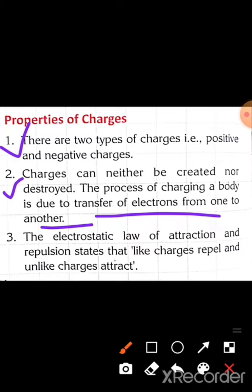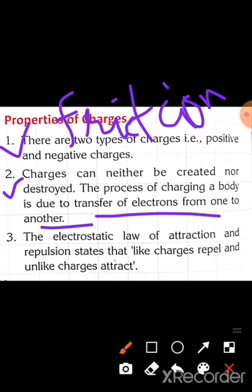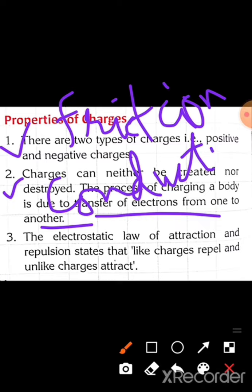We have three methods of charging: charging by friction, charging by conduction, and charging by induction.